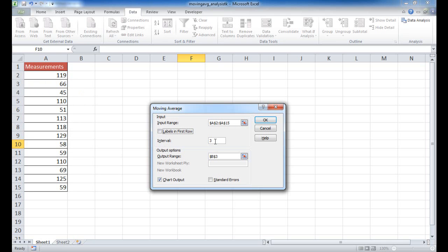The interval is how many intervals we'll use to calculate the Moving Average. In this case it will be three, so it's going to take three values and calculate the Moving Average. You'll notice that in the top cells it's not going to be able to calculate, so it's going to show not applicable because there are no three values above those cells.